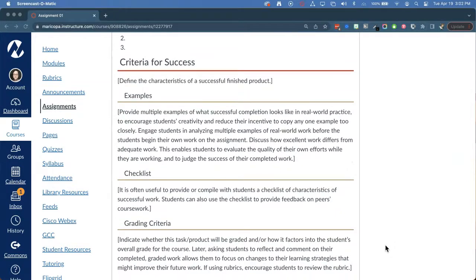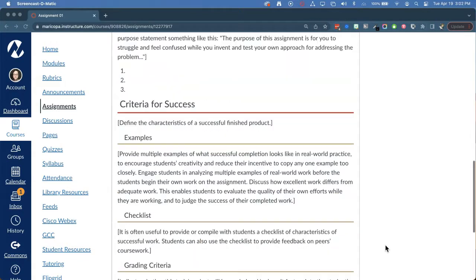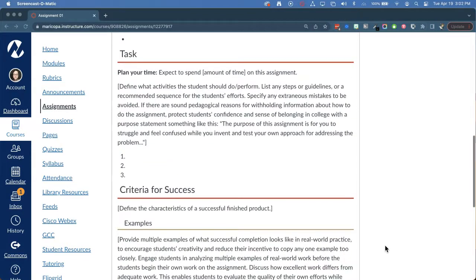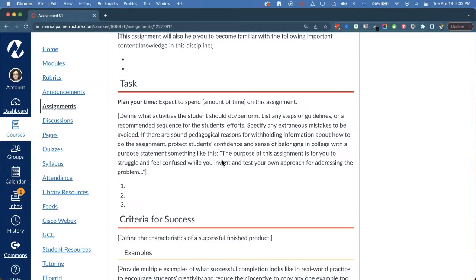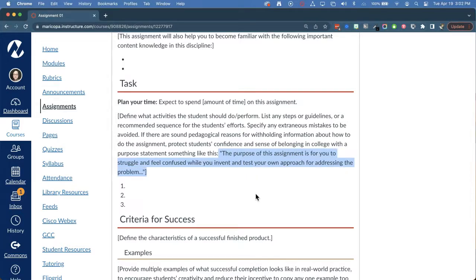Do you need to include all of this? No. You're meant to delete what you don't need. Our purpose is to promote transparent assignments by providing these prompts for you to consider. For example, we've included a sample statement to use when you are purposely leaving out information you may want your students to learn how to find.